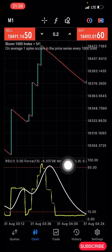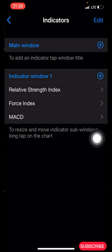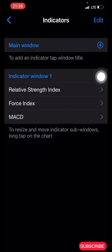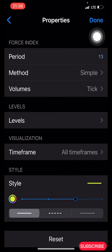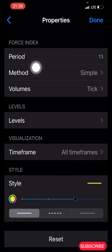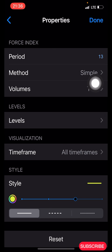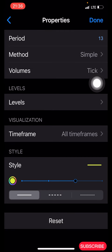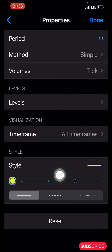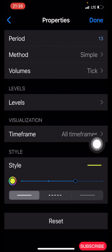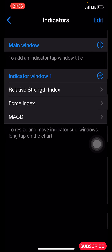The Relative Strength Index is now added to your chart. The next indicator is the Force Index. Click on the second plus icon and search for Force Index. The properties: period is 13, method is Simple, volume is Tick. Leave the levels as they are, time frame all time frames. Make the line light green, 2 pixels, then click Done.